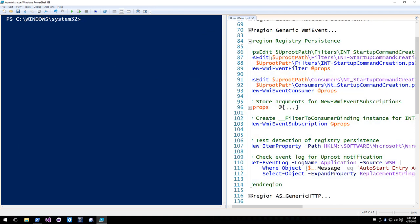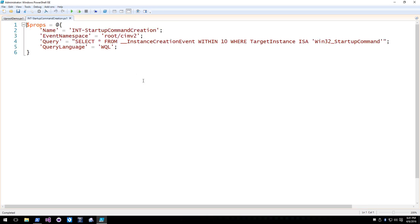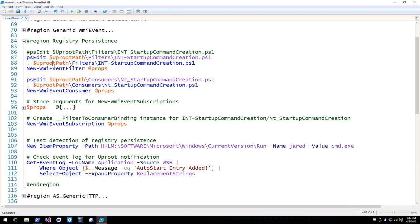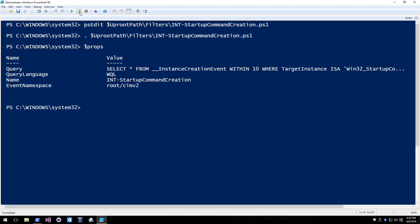For more complicated filters, we've created a mechanism for storing your filters and consumers. We take that hashtable and store it in a file, then dot-source it so that $props represents what's in that file. The caveat is you should know what's in that file before dot-sourcing because you're running arbitrary code. The PowerShell team talked about signing entire modules — that would be a good use case here to verify none of the filters or consumers have been changed.